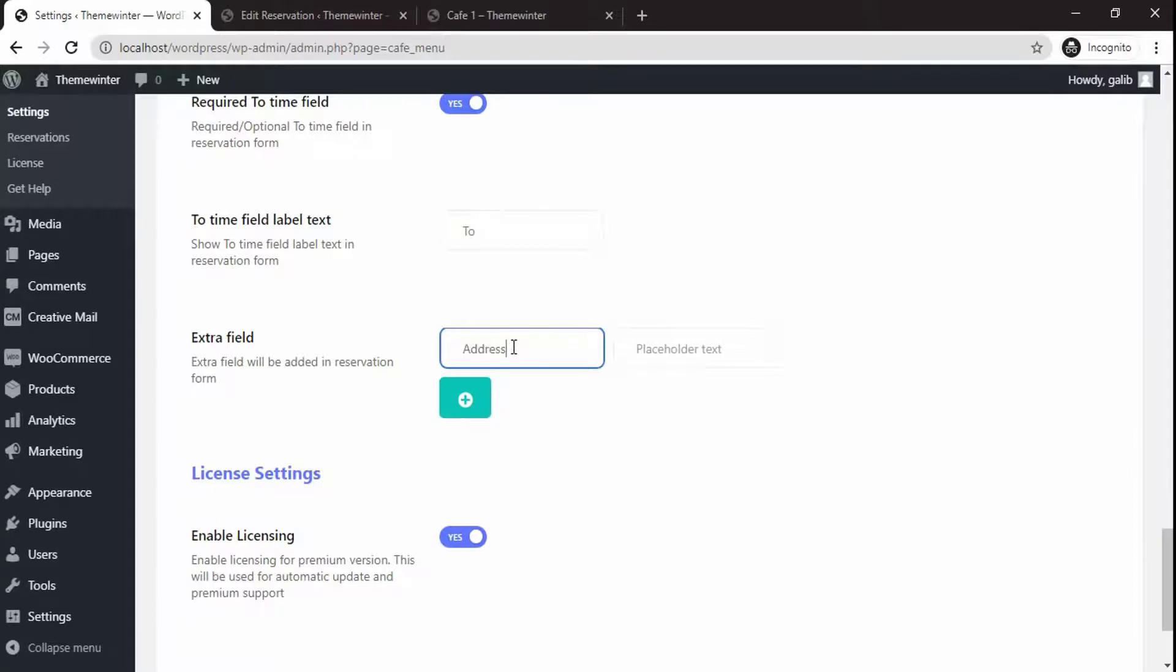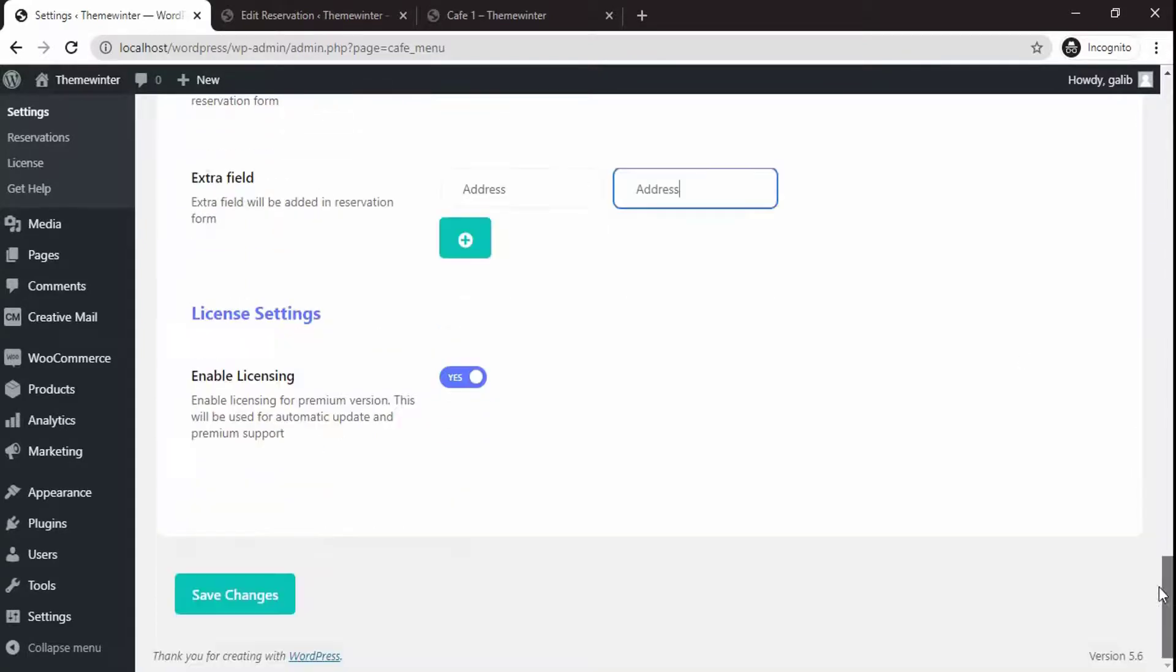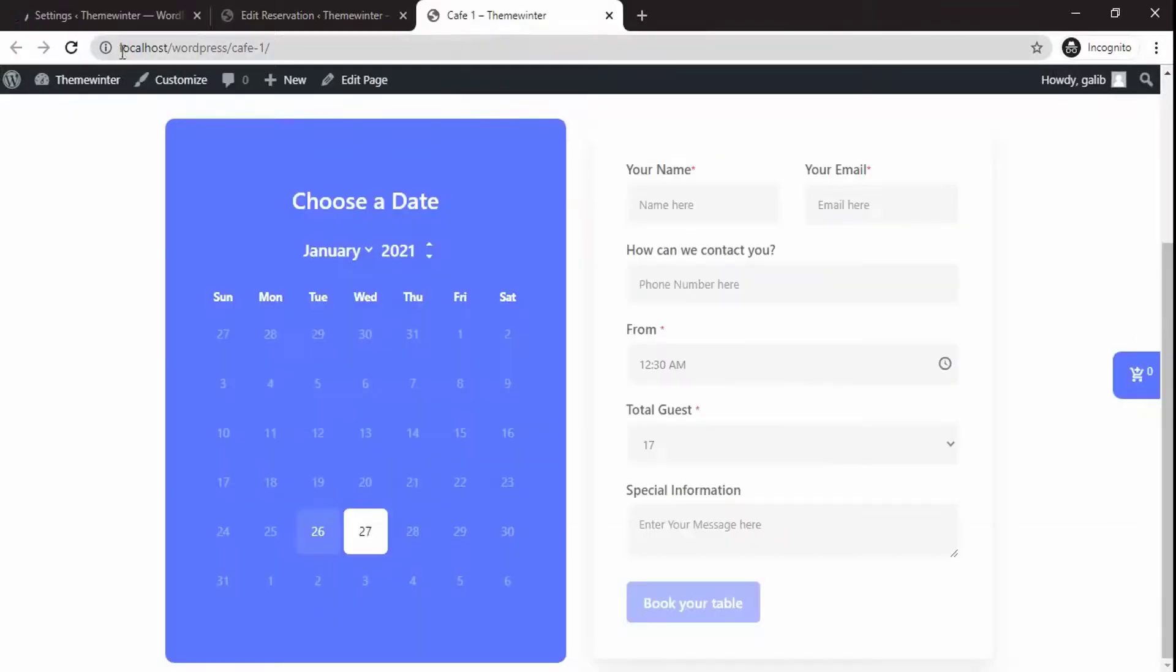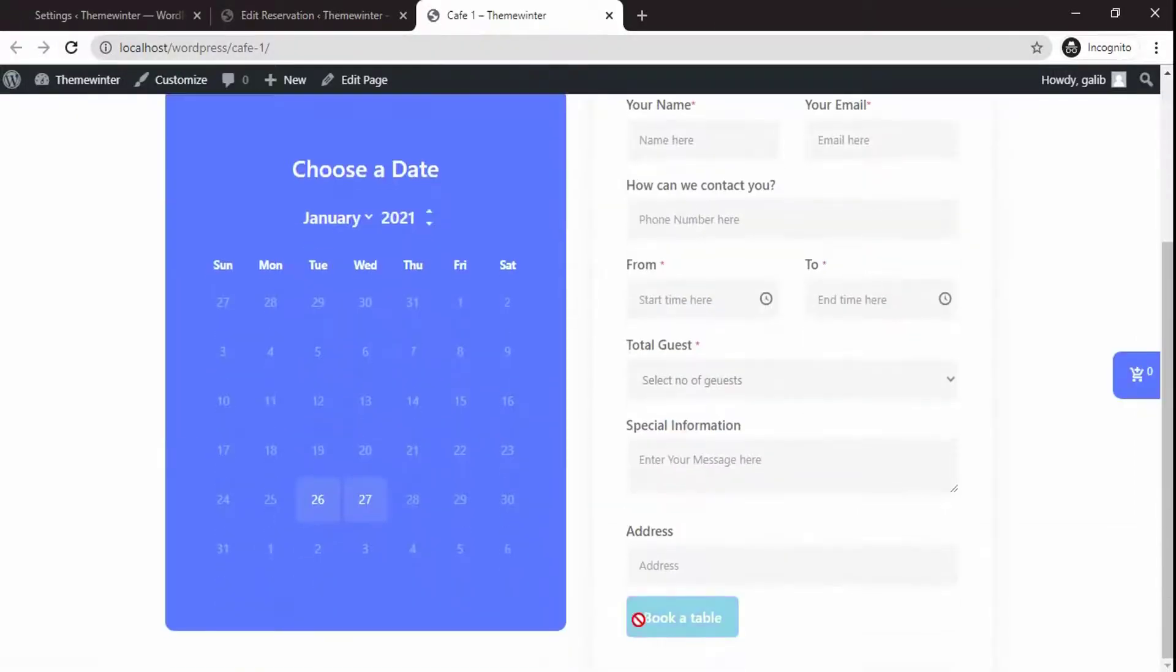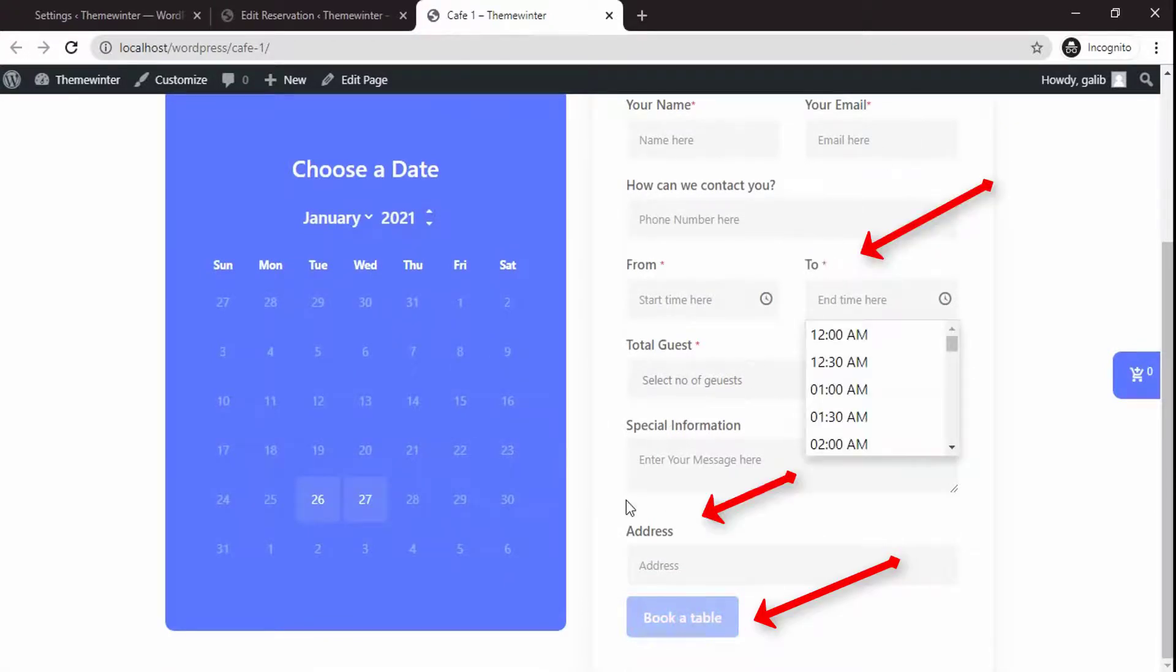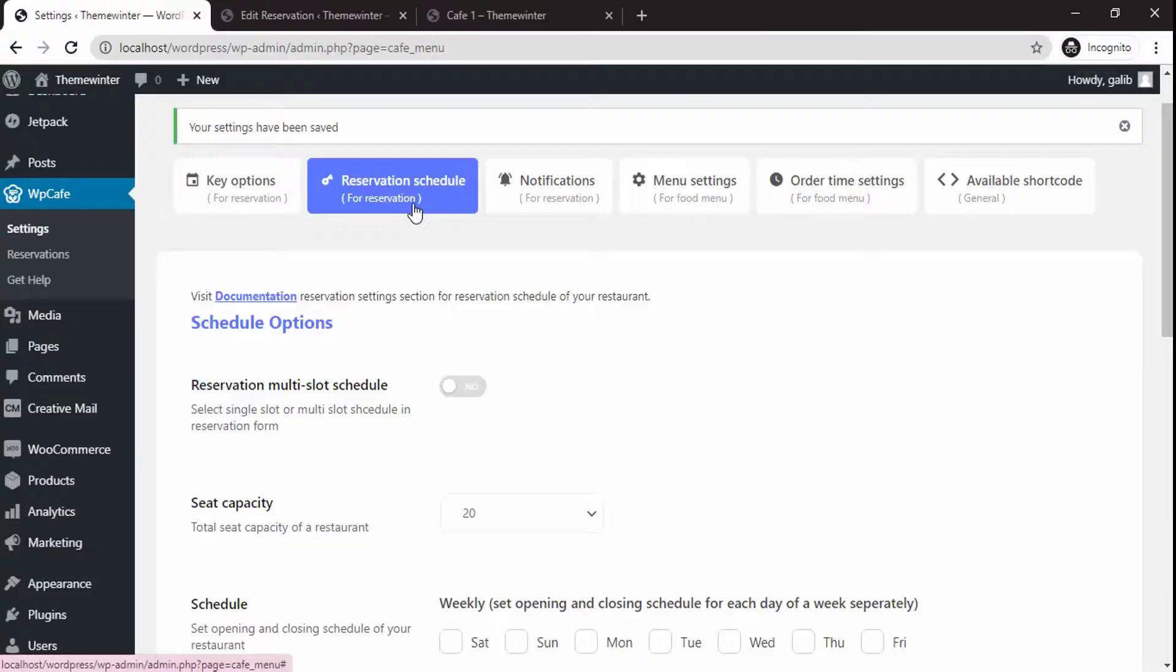If you scroll down, you will have the option to add a new label.